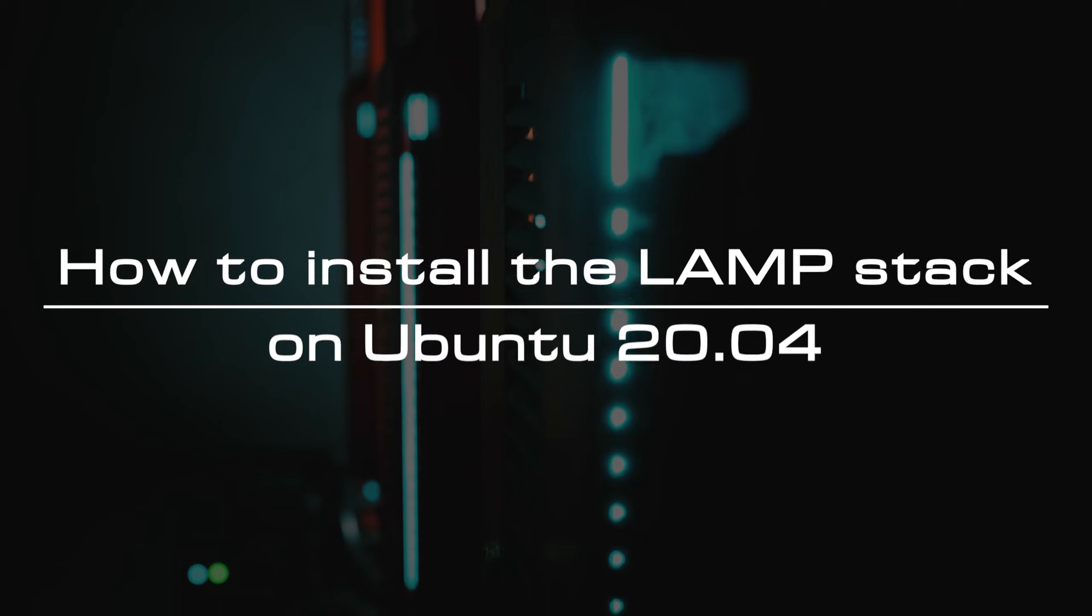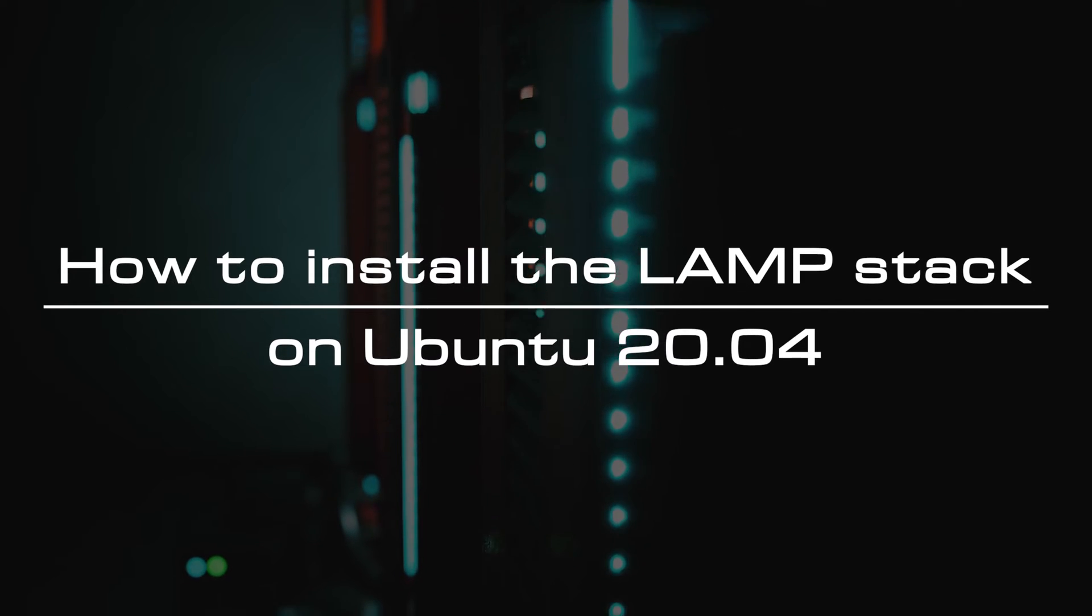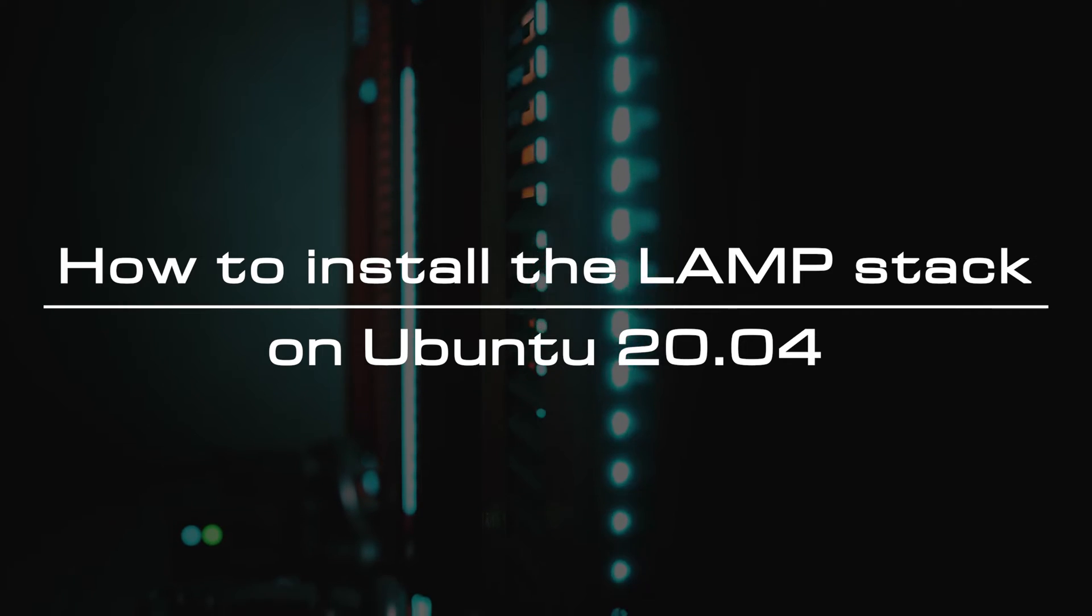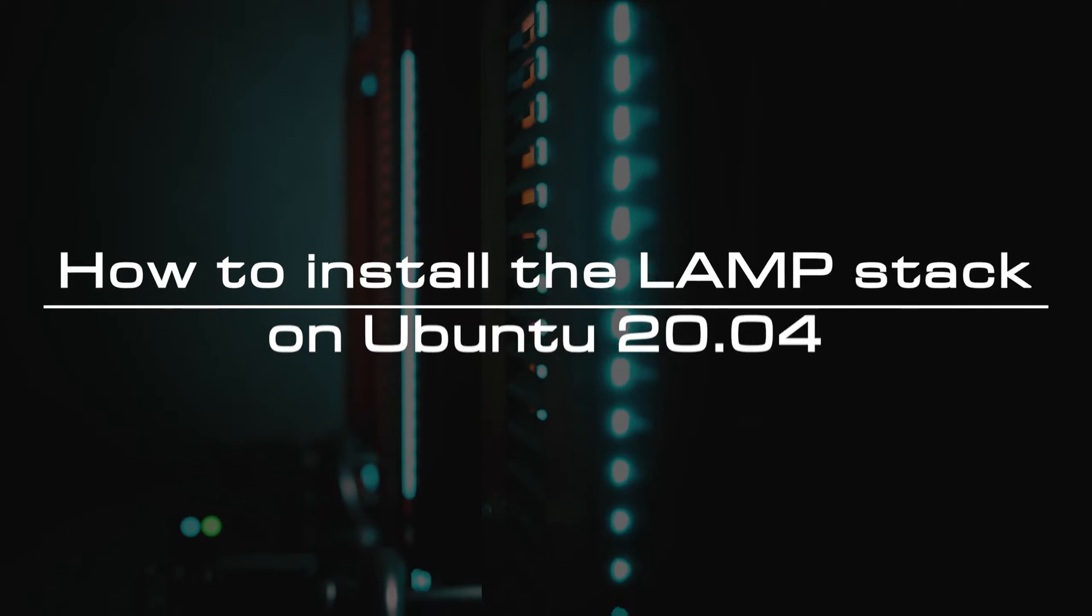Welcome to the video tutorial of GreenCloud VPS. Today, we will show you how to install the LAMP stack on Ubuntu 20.04.